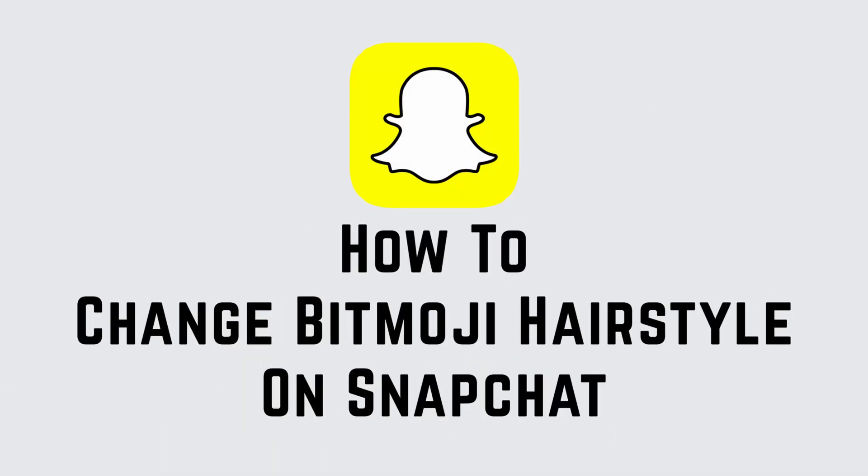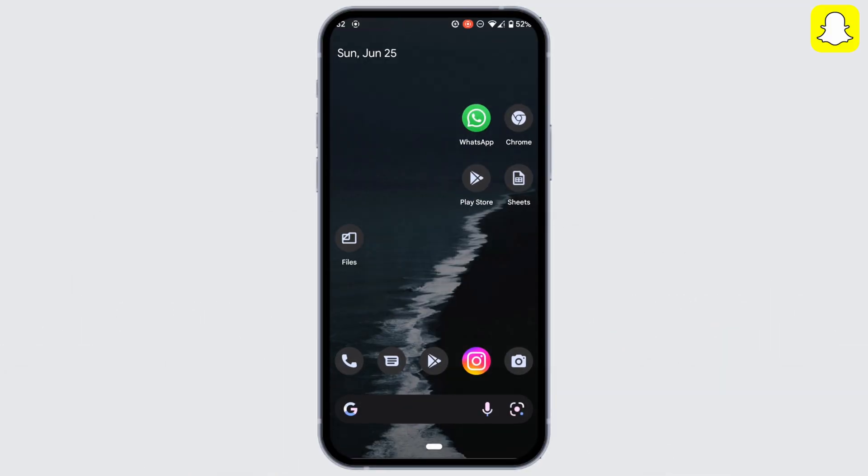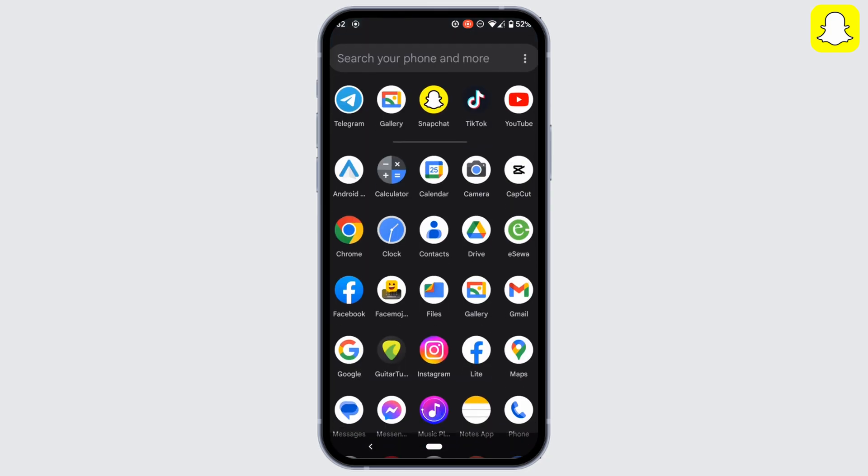How to change Bitmoji hairstyle on Snapchat. First of all, head over to your Snapchat application and make sure you are logged into your account.